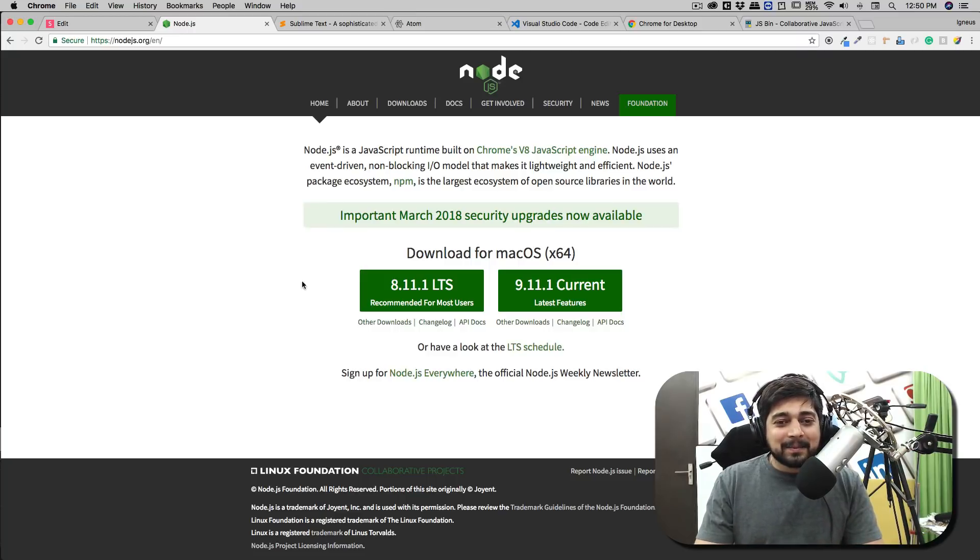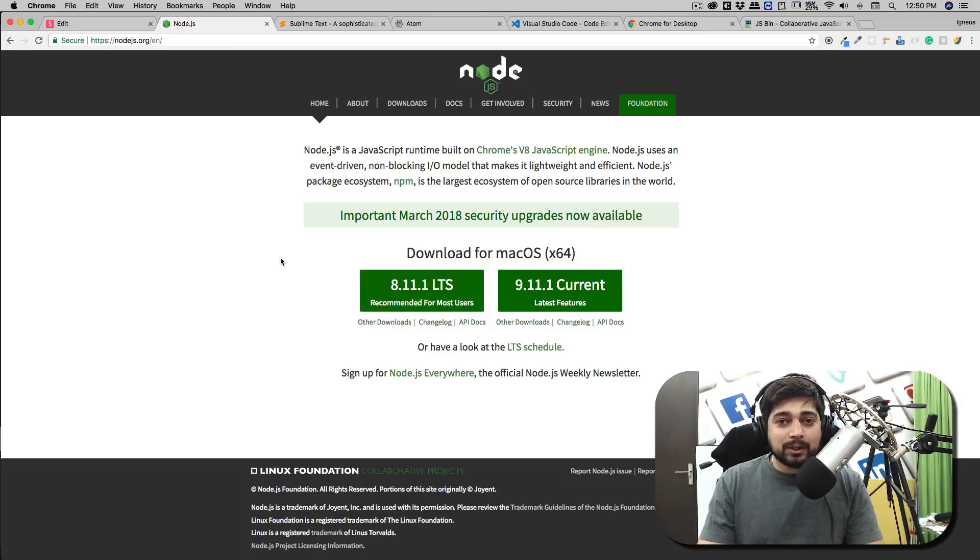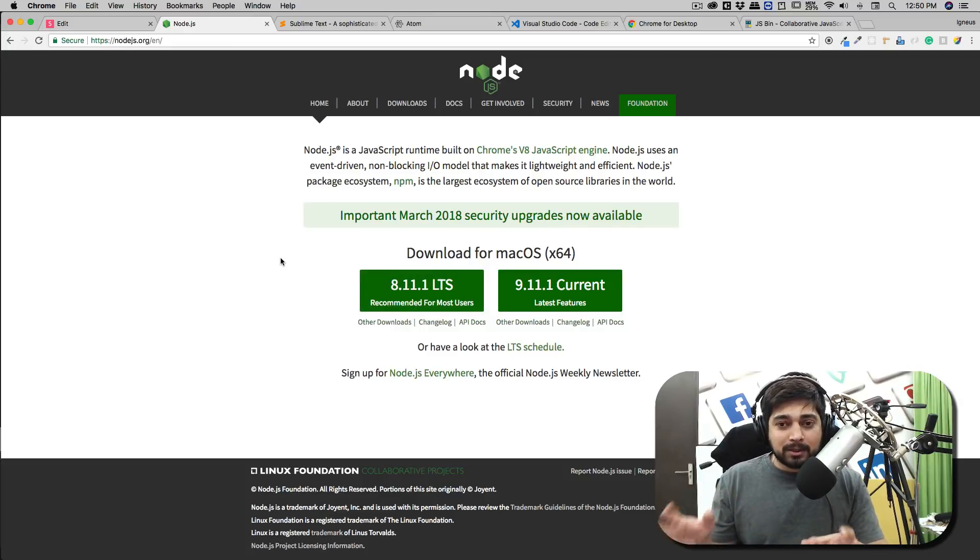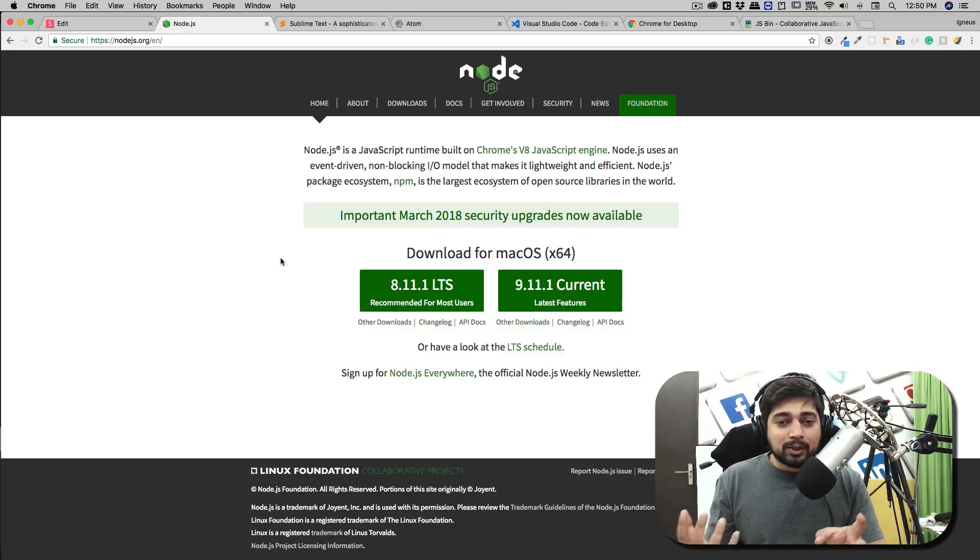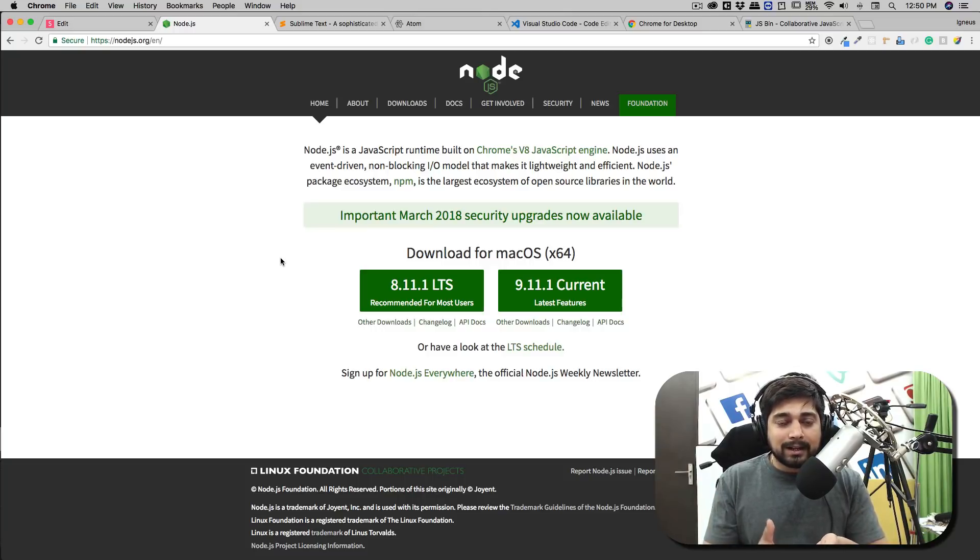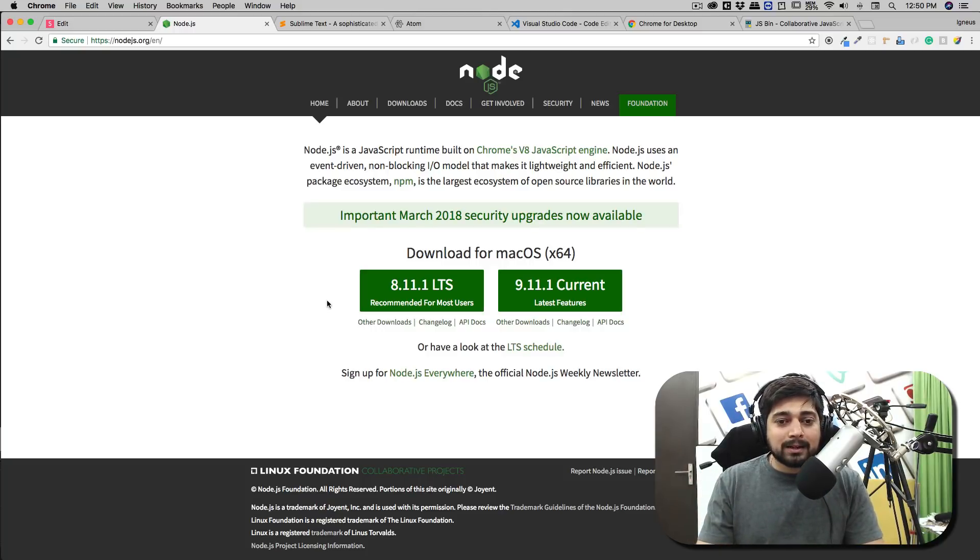LTS stands for long-term support. If you're working on any other project like React or maybe Angular, you might need a node version for it and you might want to get a refresher of JavaScript through this course. For all those people I would recommend this LTS version, that is long-term support.